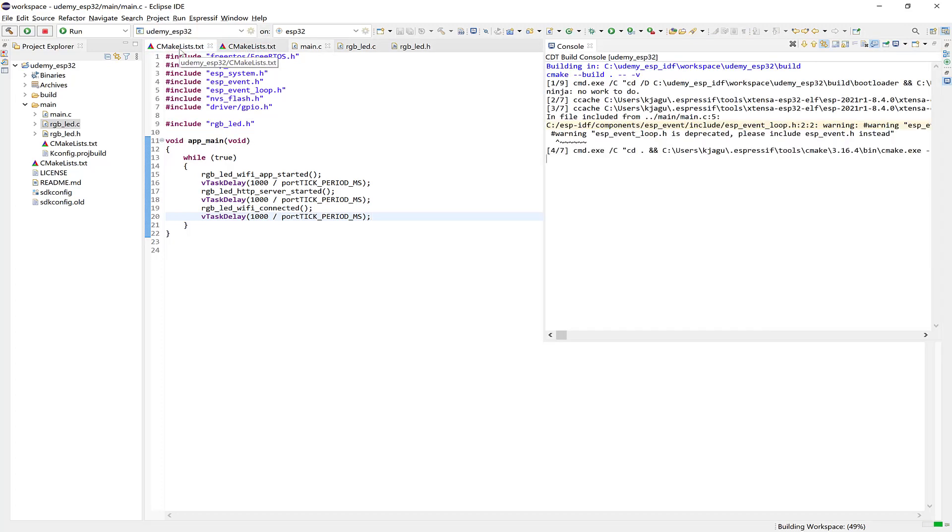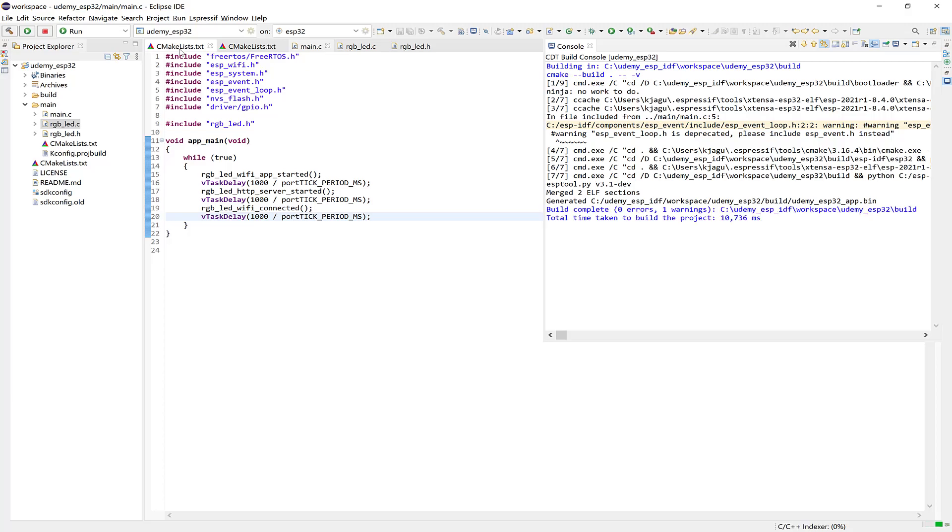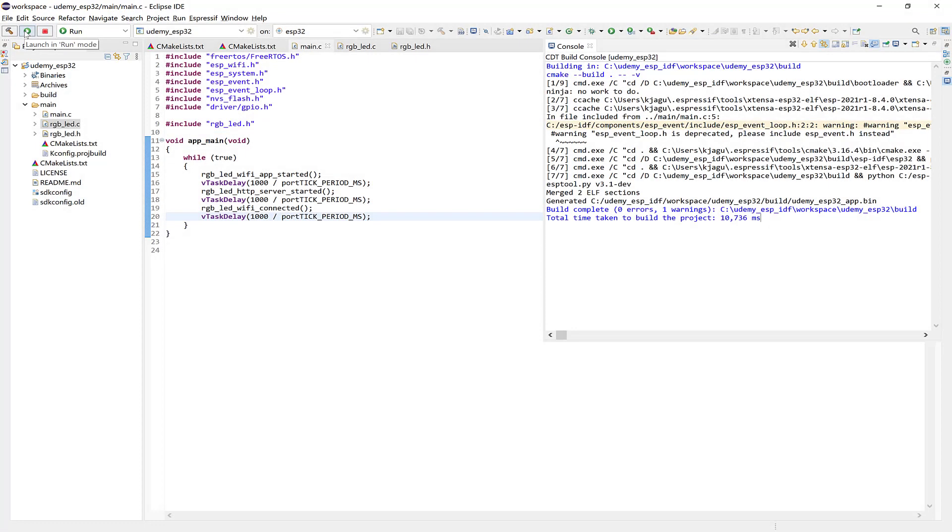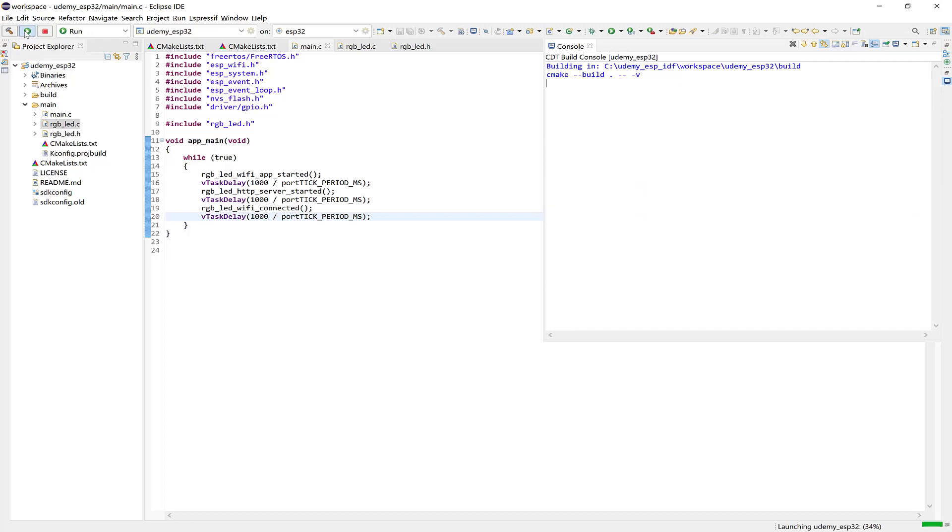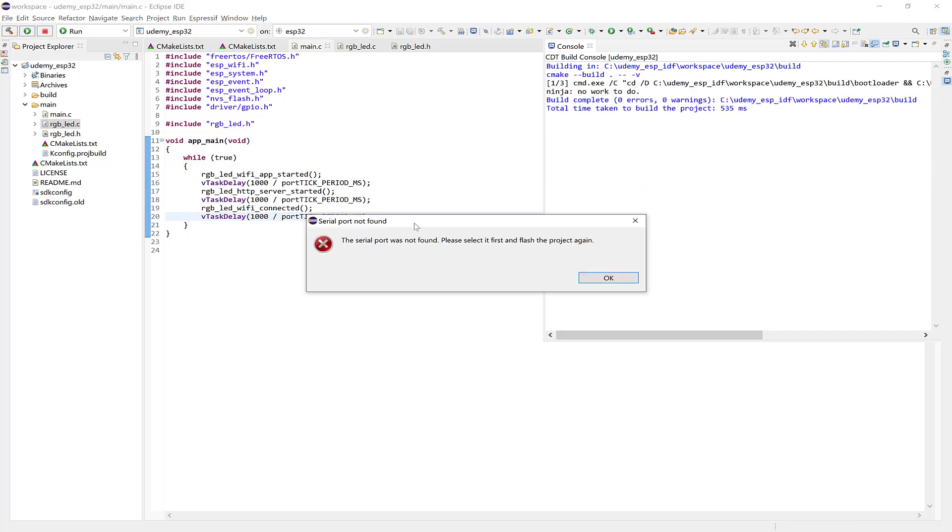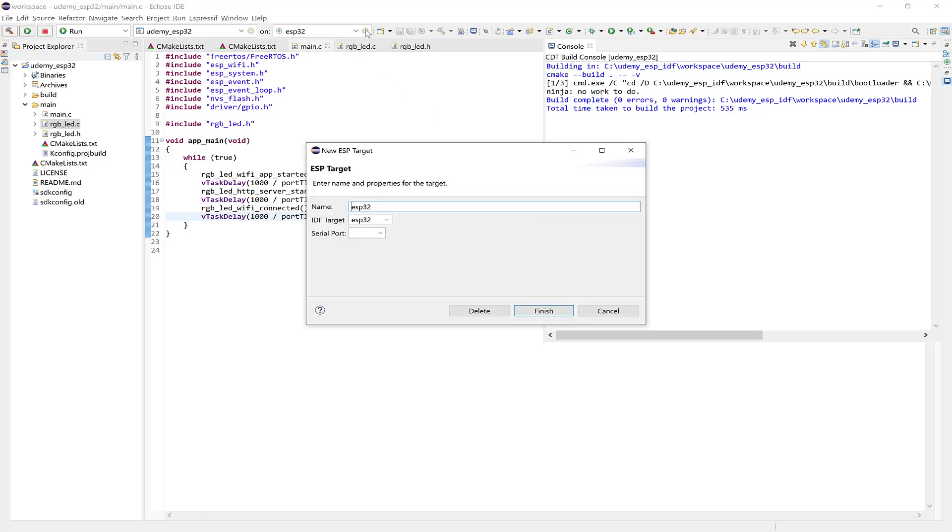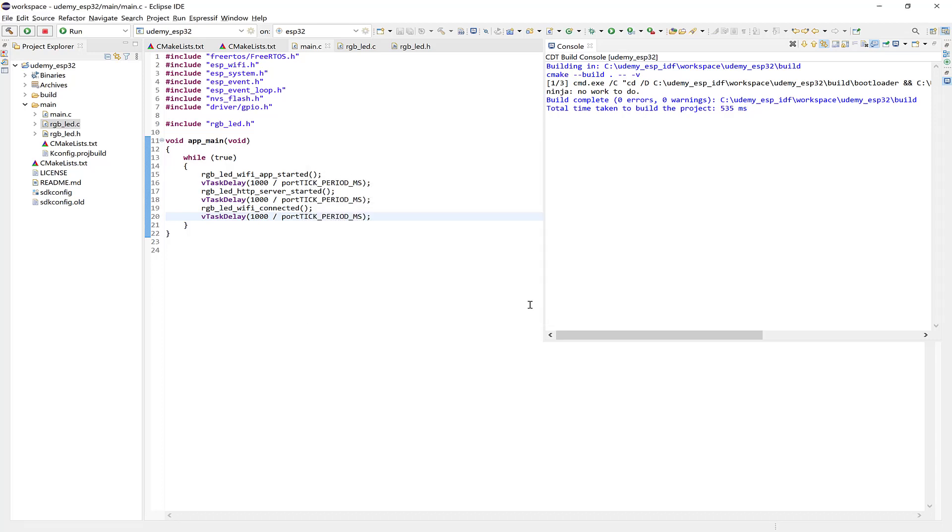So once the build is complete, let's go flash the dev kit. And I've plugged mine into a different port. But that's not a problem. I can update it easily by coming up here. And then changing the port for my rover kit. And then we can just hit flash again.